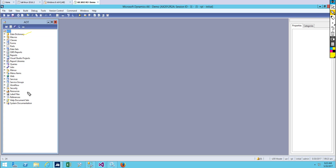From data directory to system documentation, all of these are what we call nodes, and this is the structure of an AOT. You cannot modify, edit, or add other nodes because it is fixed by the framework — you cannot add, edit, or do anything in the node area.